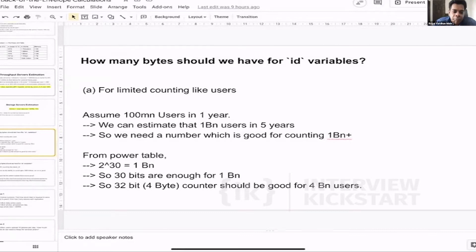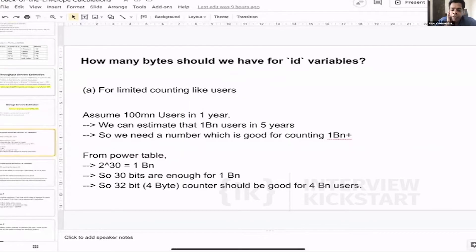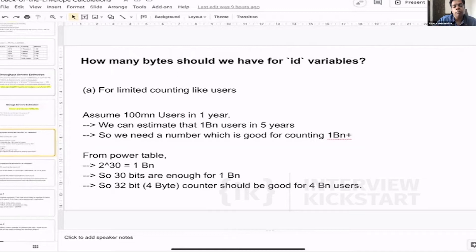That means we need a number capable of counting more than one billion users. If we look at the power table, one billion corresponds to 2 to the power of 30, meaning 30 bits are enough to count up to one billion. So if we have a 32-bit number, it should be good enough to handle up to four billion users.